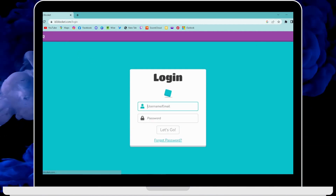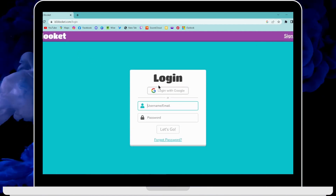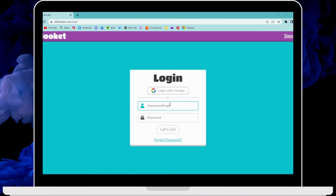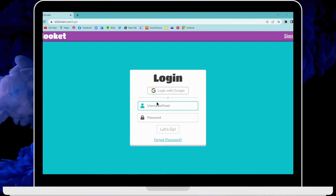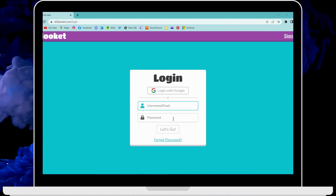If you already have an account, go to the login page and enter your username or email. After entering that, enter your password.